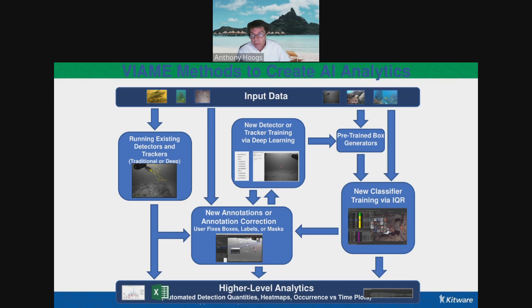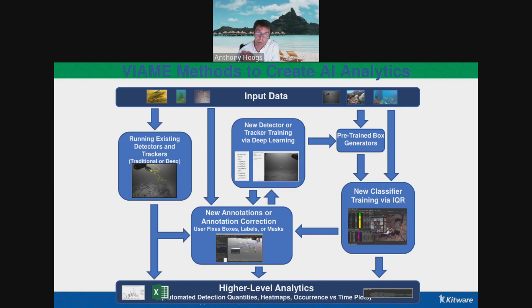That's a pretty standard way to do it. But there's also new classifier training via IQR — Iterative Query Refinement. In this case, you want to build a detector for an object but you don't have one yet; you just have a single instance of this object in your data. You can start with that single instance and iteratively find more instances automatically in the dataset, using this to build up your classifier very quickly. The system finds instances automatically; you pick out the ones that are correct and tell it which are wrong, and it learns on the fly how to detect the object you're interested in.